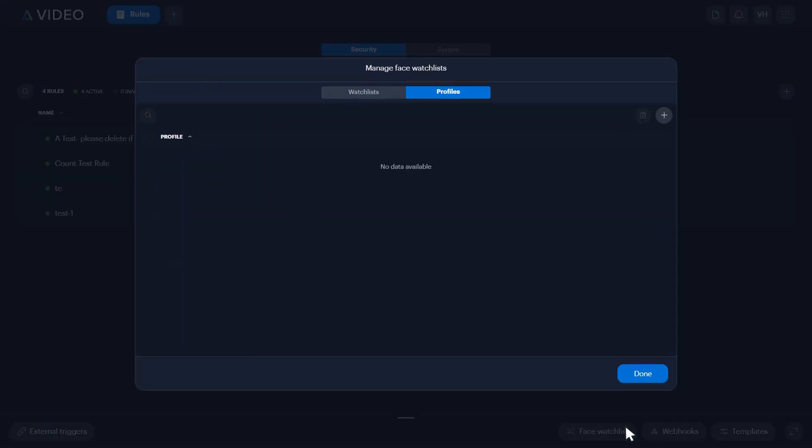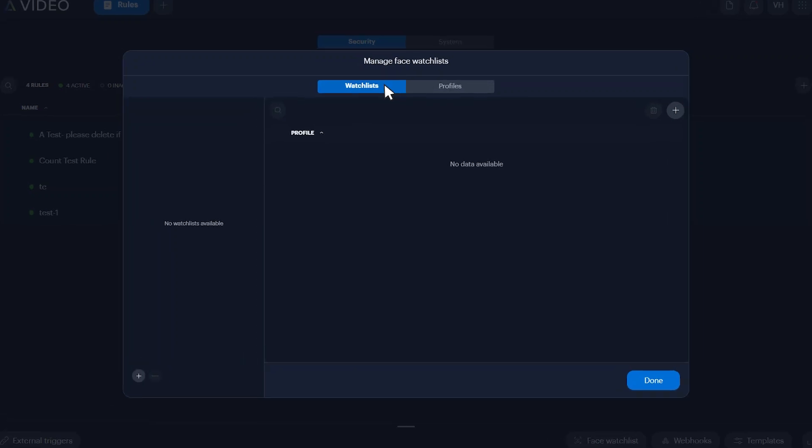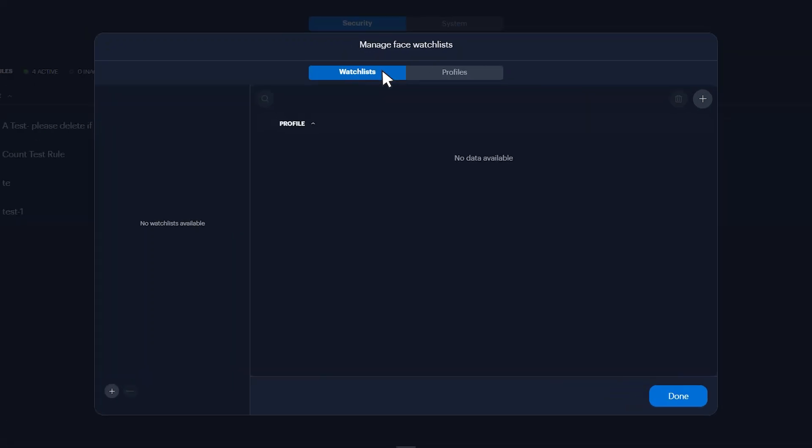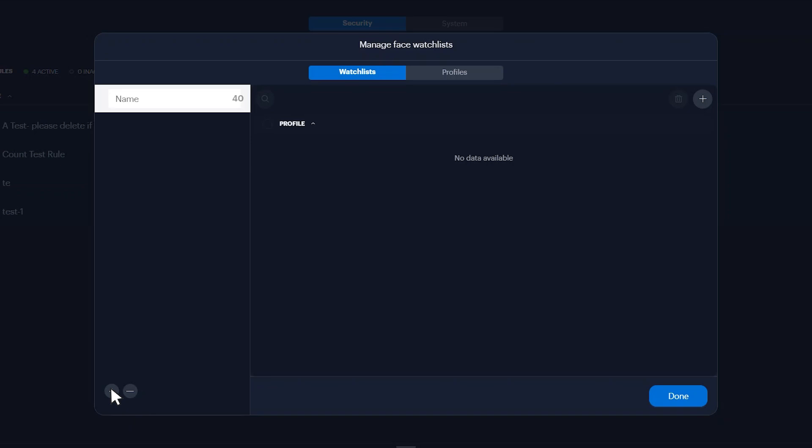Open the watch list tab on the manage face watch list window, and click the add watch list plus icon located in the bottom left corner to add a new watch list. Enter a name and press enter to save.